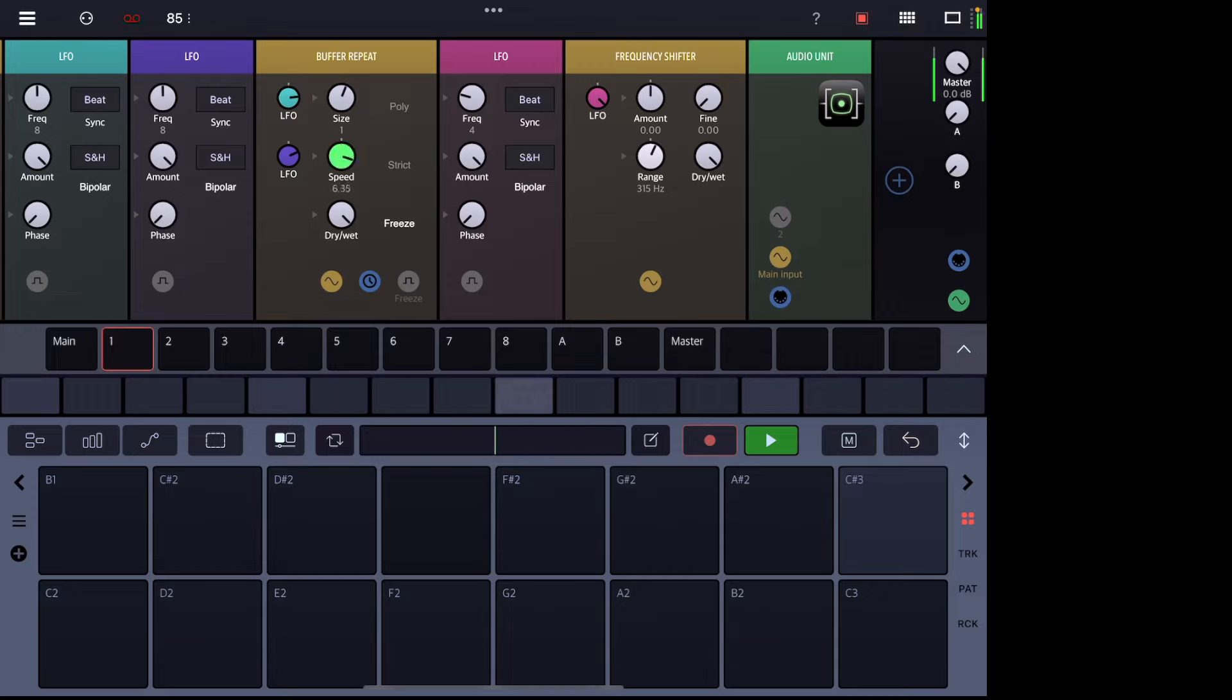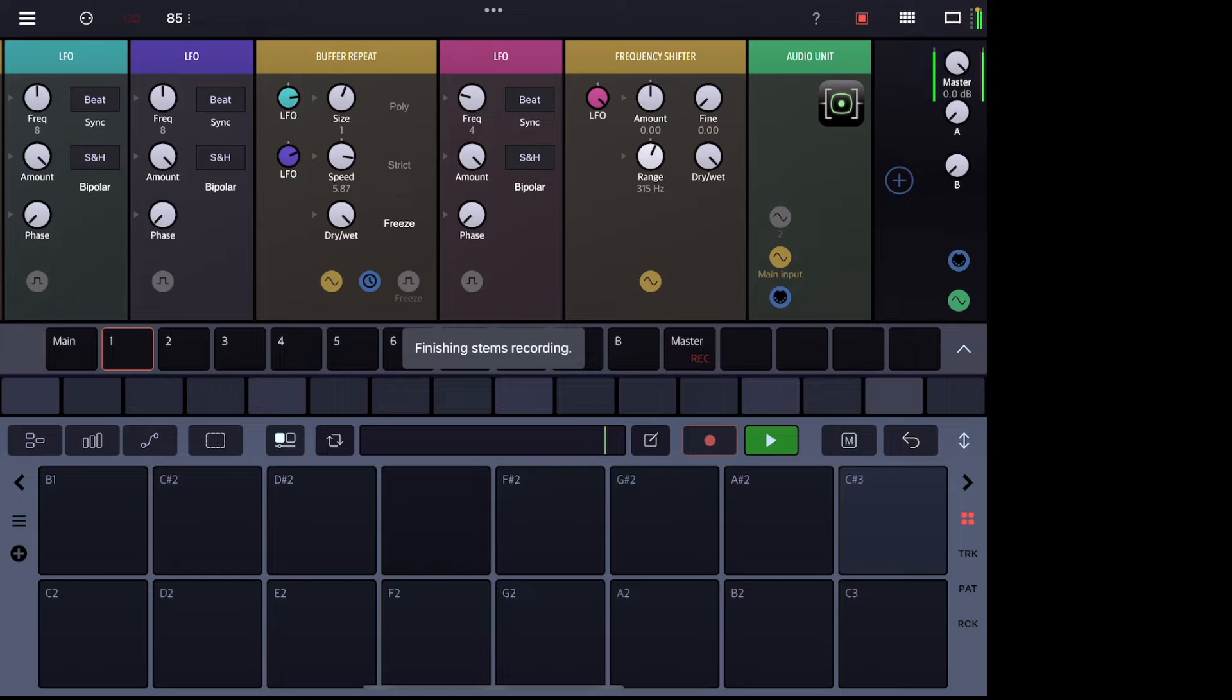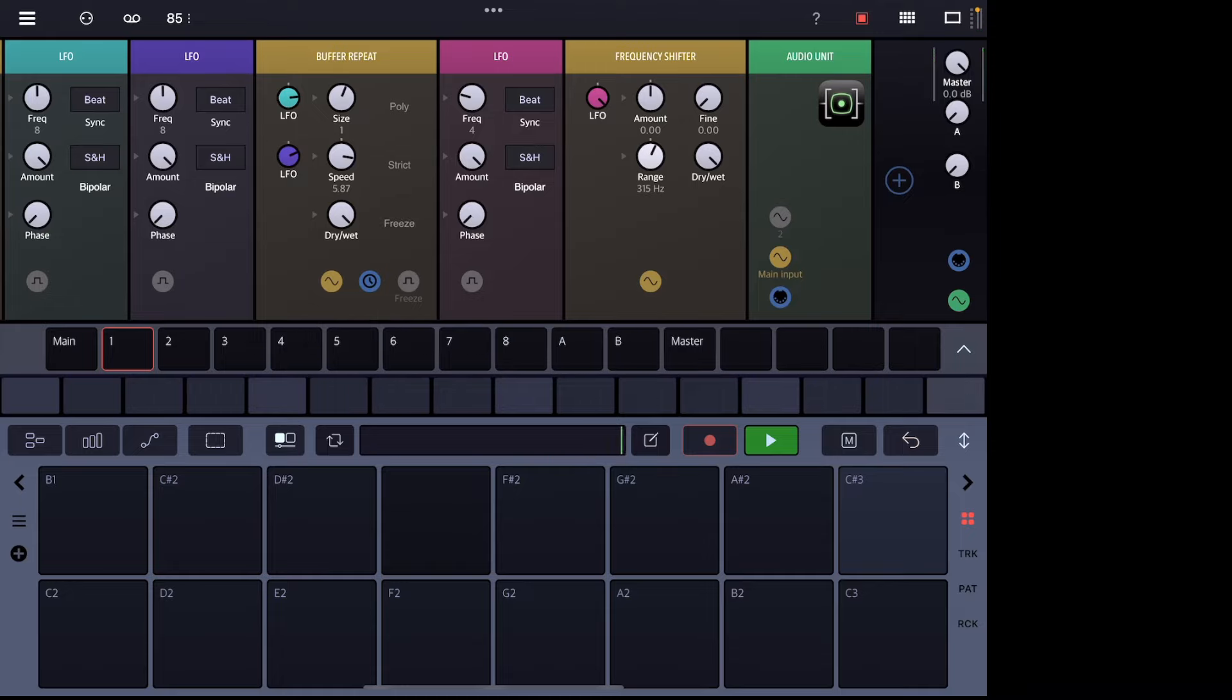Cool. So now that that's done, it's actually recorded and saved to our library. And now that we have that, we actually have a WAV file and we can do lots of cool stuff with this.